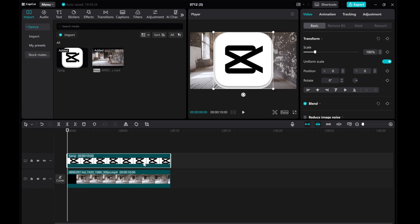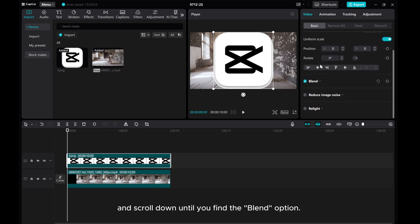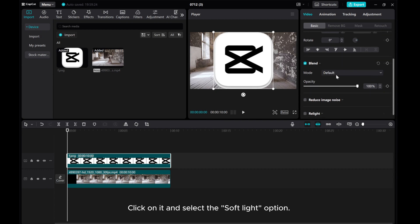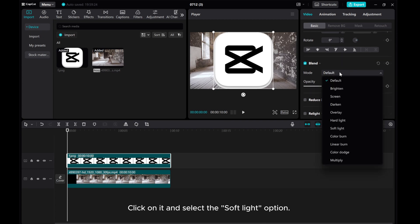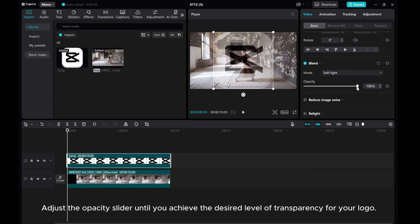To make the logo transparent, navigate to the Video Basic Settings and scroll down until you find the Blend option. Click on it and select the Soft Light option.